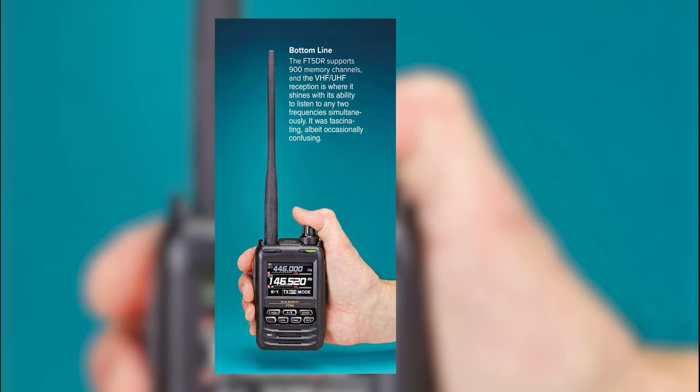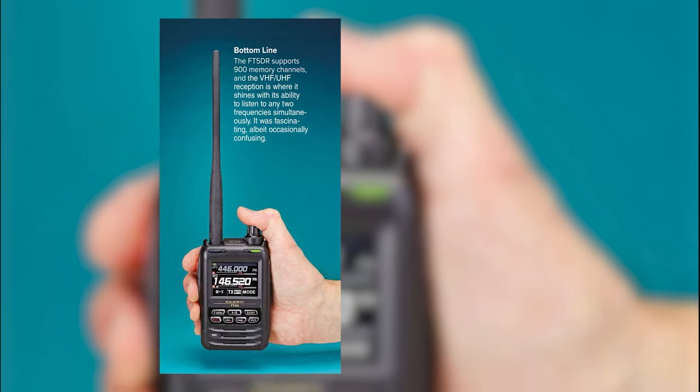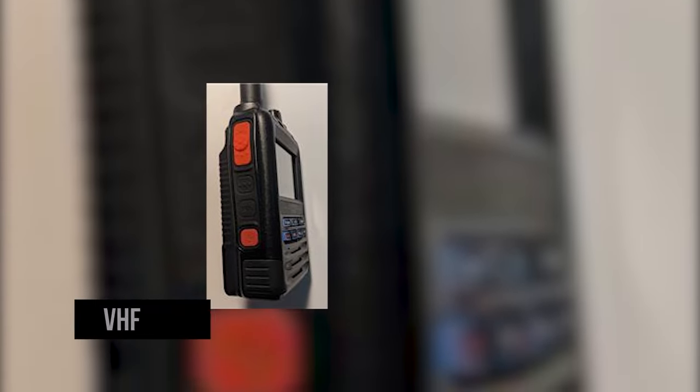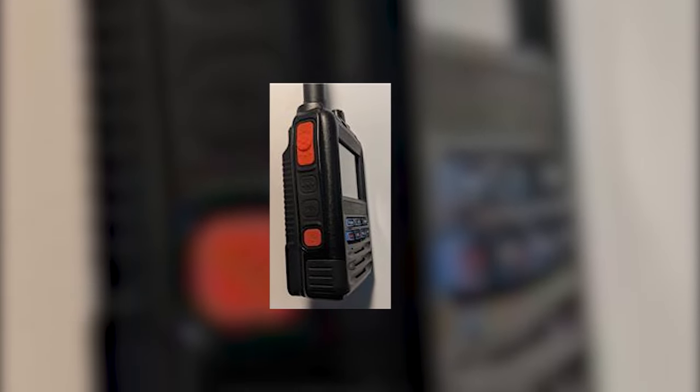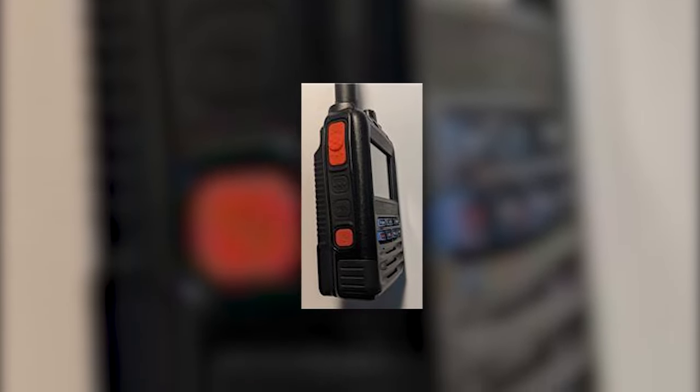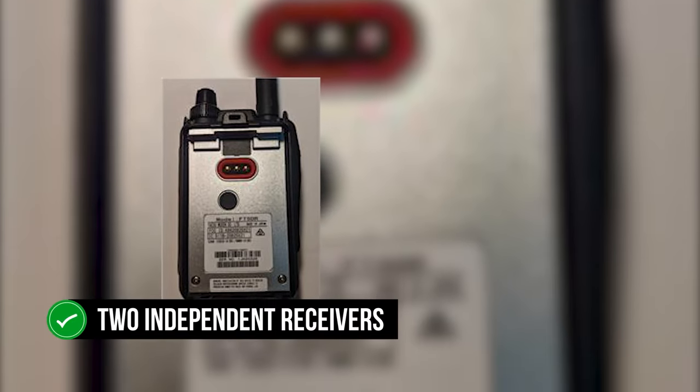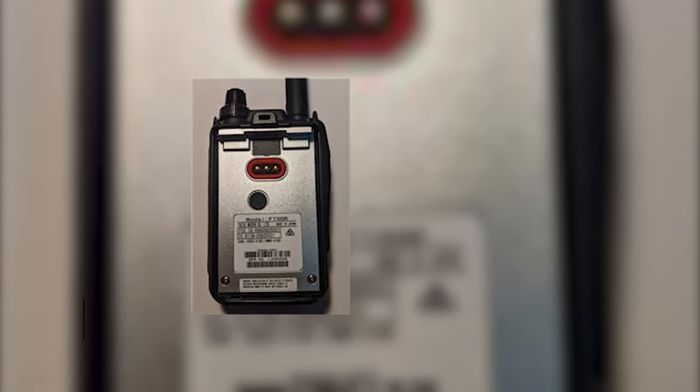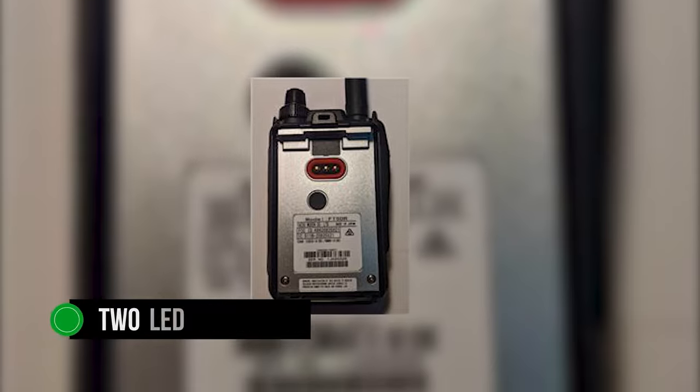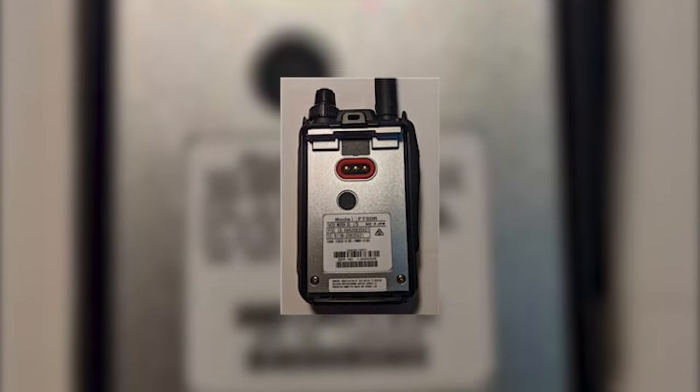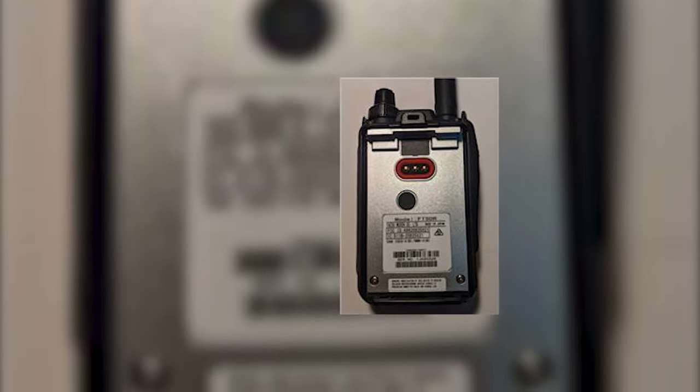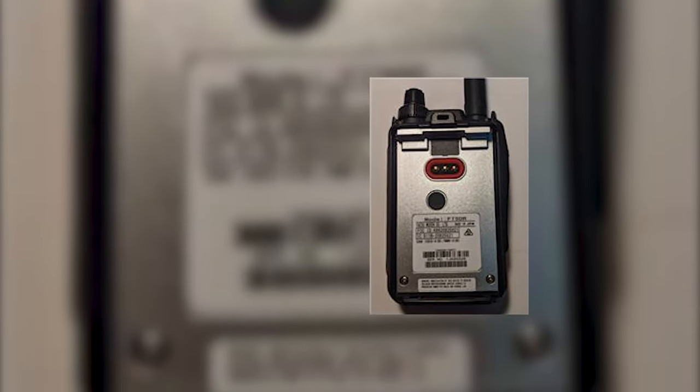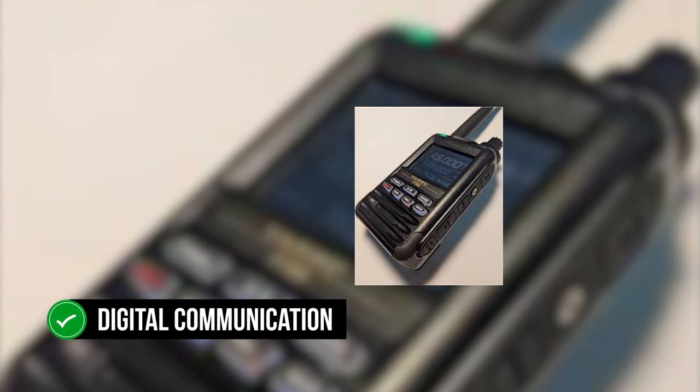Yaesu FT-5DR is a competent addition to the company's Fusion Radio lineup. The dual-band ham radio can work with VHF and UHF bands, with the capability to listen to two frequencies simultaneously. There are two independent receivers to work on these frequencies. Two LED indicators above the display present visual feedback for the working of the A-band and B-band. A key feature of the FT-5DR is the implementation of digital communication, where it's worth comparing this radio to its close competitor, the ICOM ID-52A.